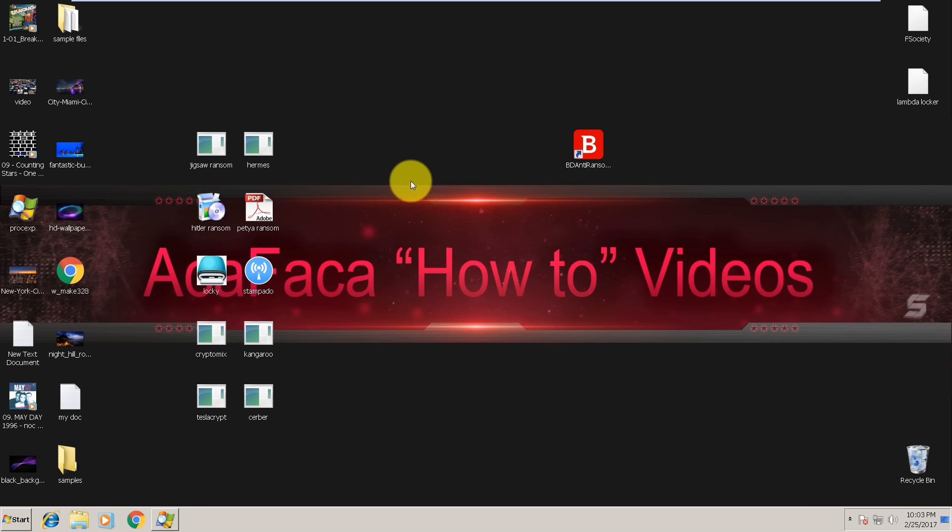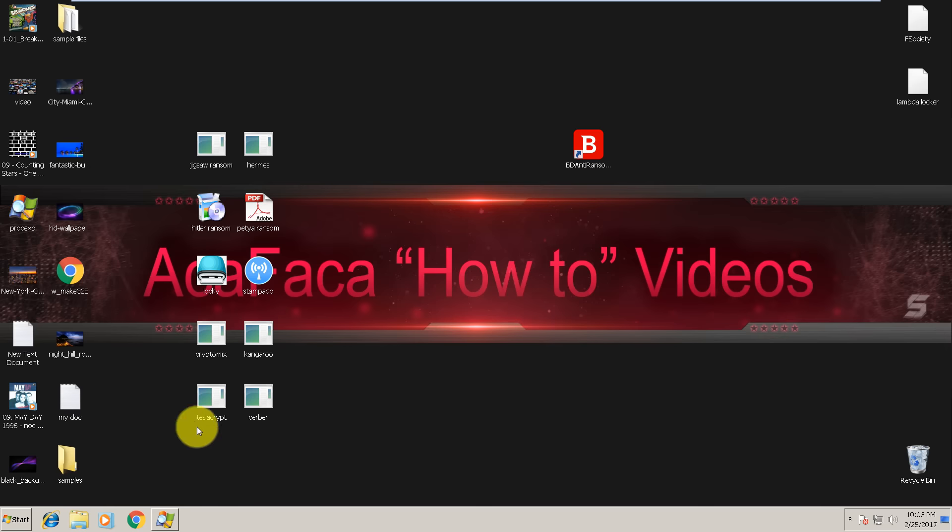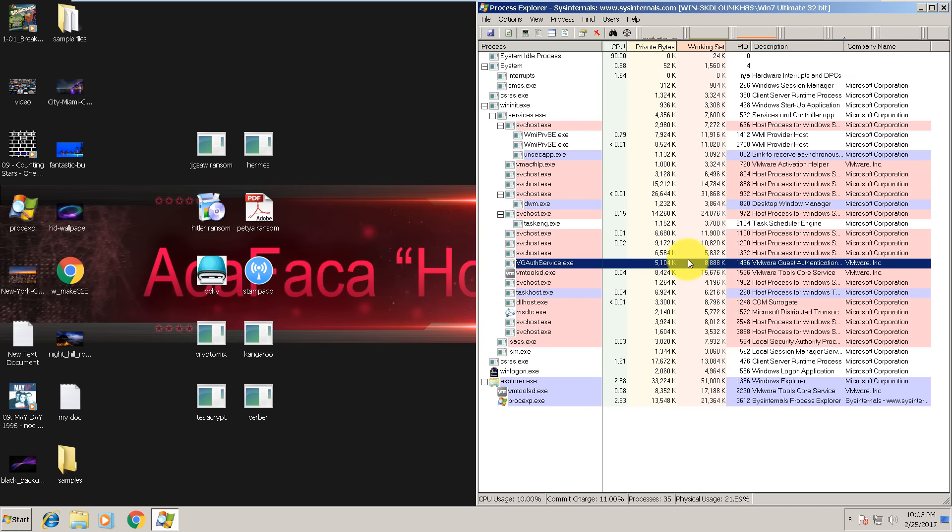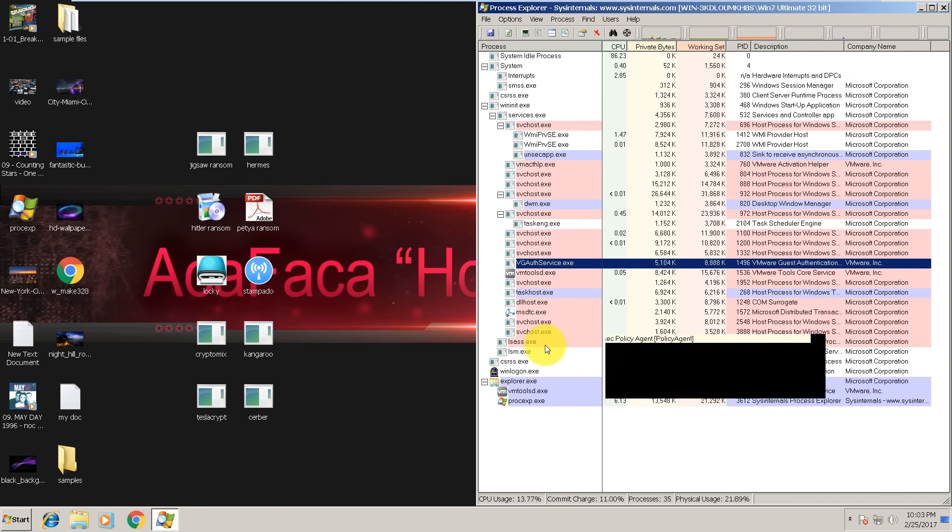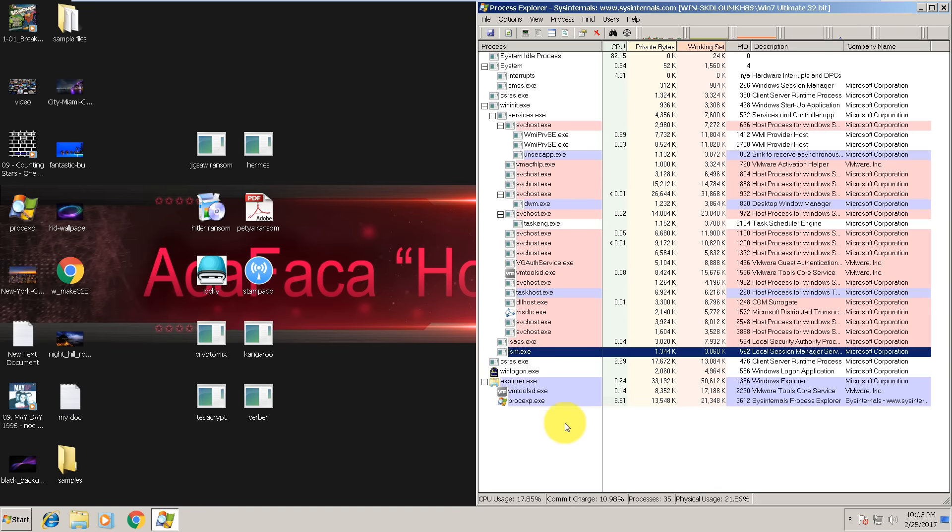The samples are: Jigsaw, Hermes, Petia, Hitler, Loki, Stampedo, Kangaroo, Cryptomix, Tesla Crypt, and Cerber. Here is the Process Explorer. We will track if something is running here in memory or not.